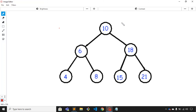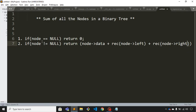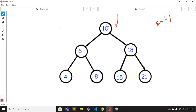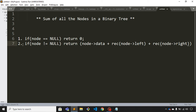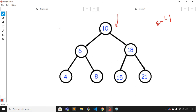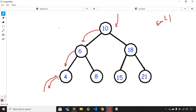Now let's execute this code on the tree. We pass the root node as a parameter. The root node is not null, so we execute the second condition and go to its left child, which has value 6. Six is not null, so we visit its left child, 4. Four is also not null, so we visit its left child, which is null — so it returns zero.